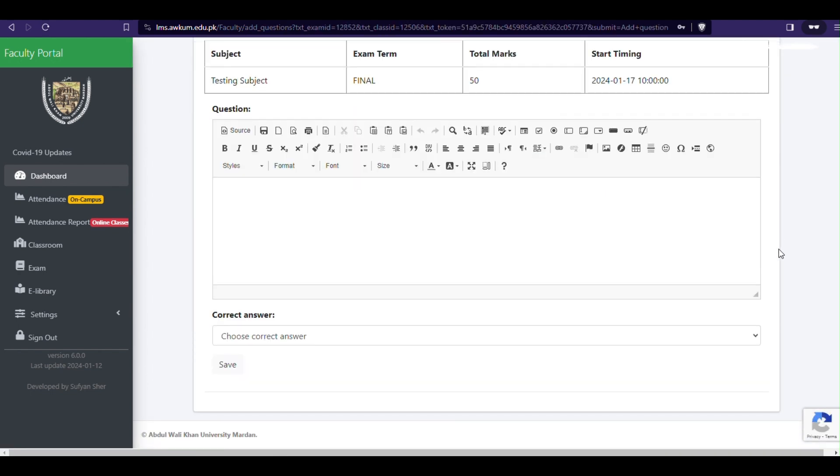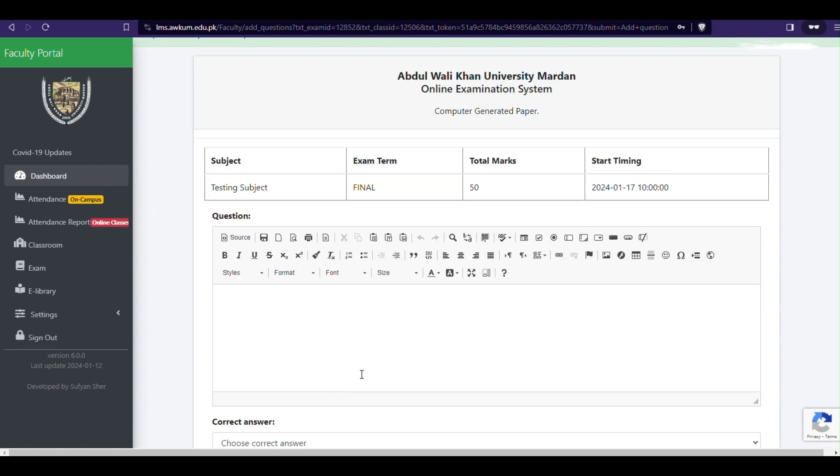Next you will have to add multiple choice questions, MCQs. Please note that each MCQ shall be of 1 mark and don't share picture link. Rather write or copy-paste MCQ with multiple options.